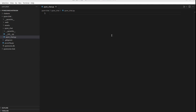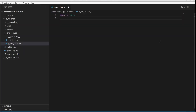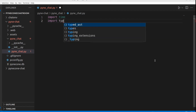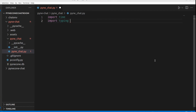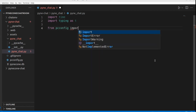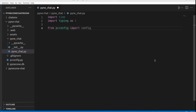This is how we're going to write our app. First we import the time module for time-related functions to understand when messages are sent. Then we import typing for type hints. We also import the config object from the pc.config module, which contains configuration settings such as database settings, and then we import pynecone itself as pc.